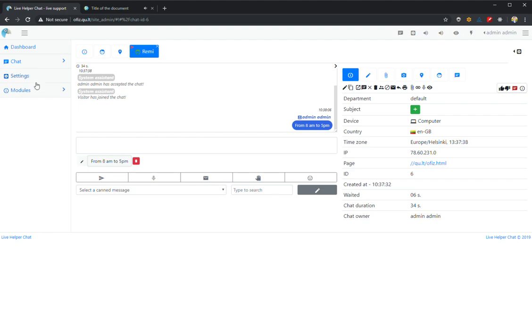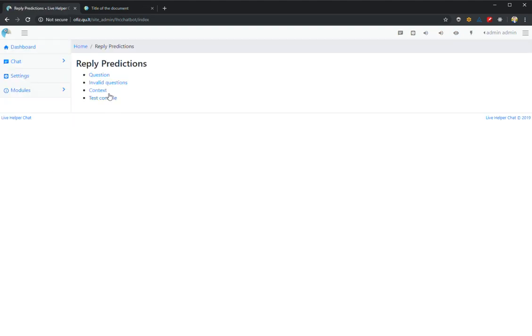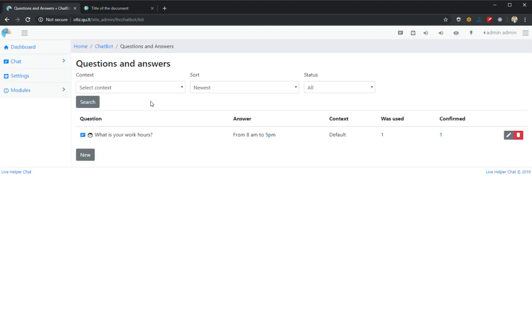This question now appears in Reply Prediction questions. So that's all on how to use it.